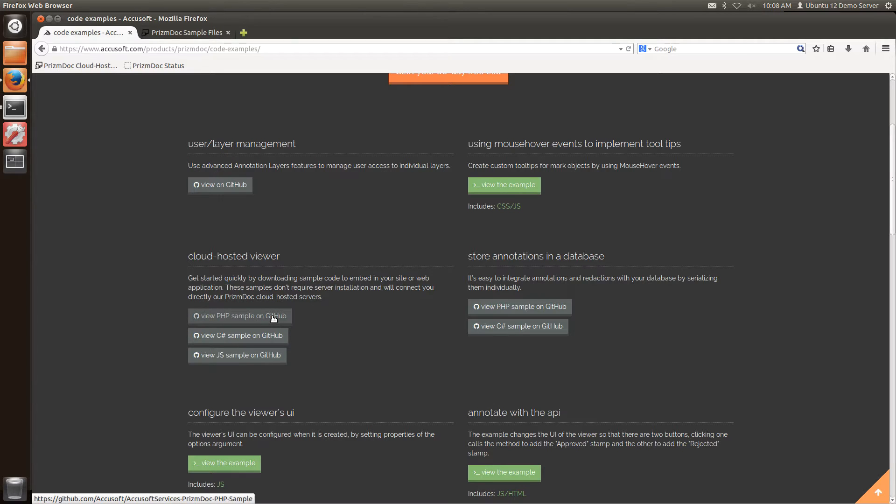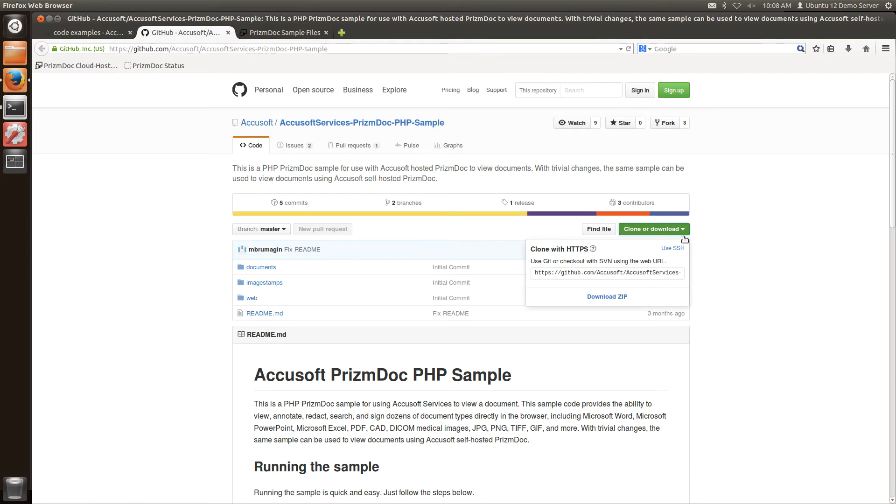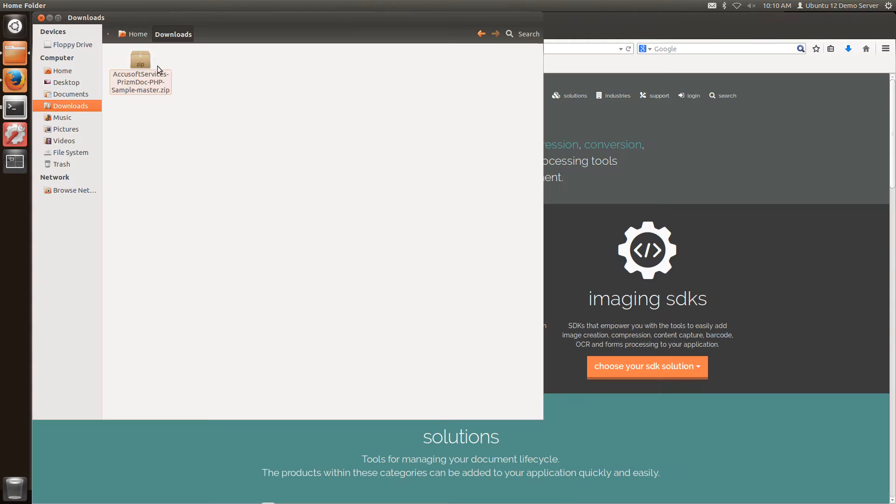All of these samples can be downloaded and simply installed into your web server whether that be Windows or Linux. This will take me to GitHub where I can download the latest code. This will download a zip file which I can extract.